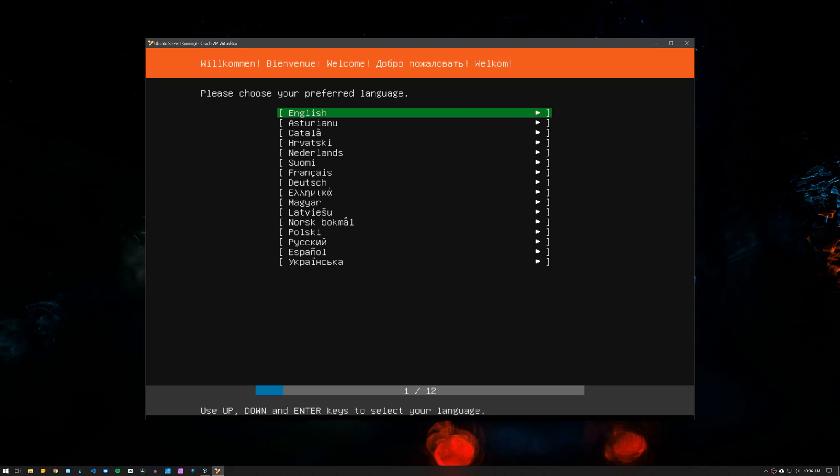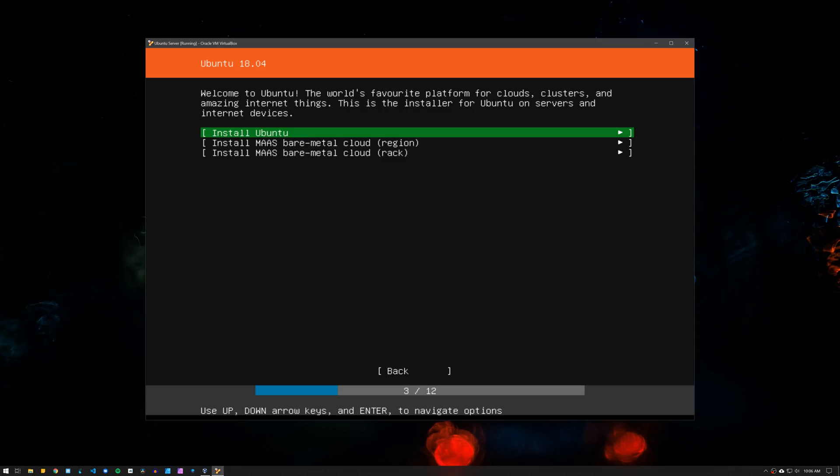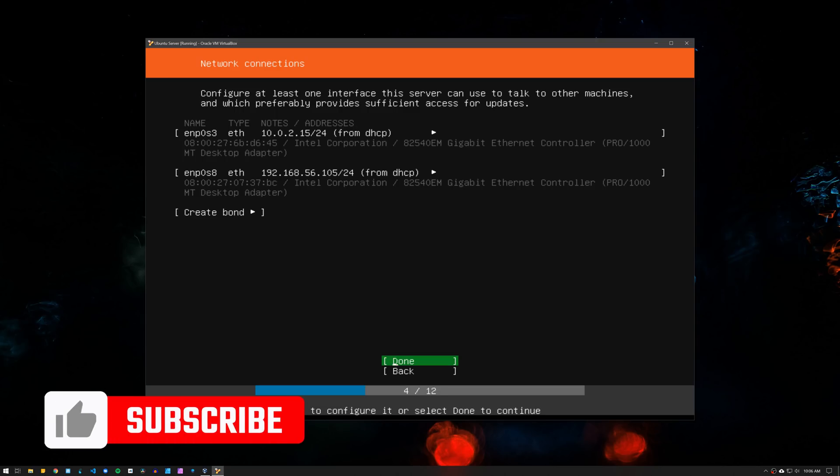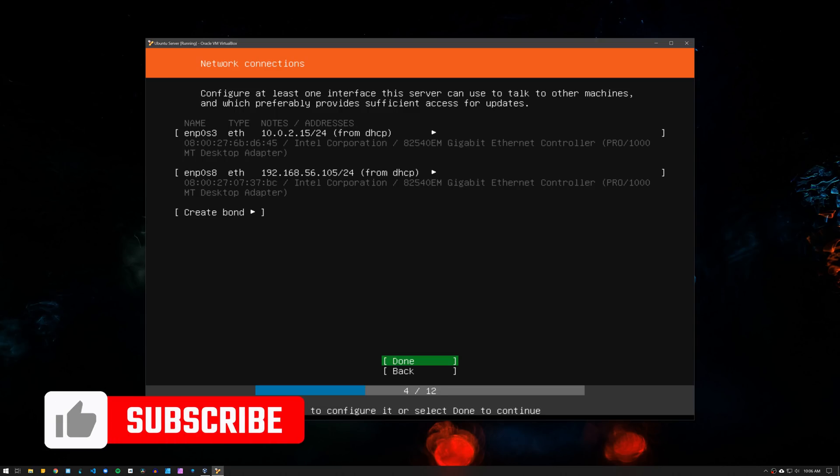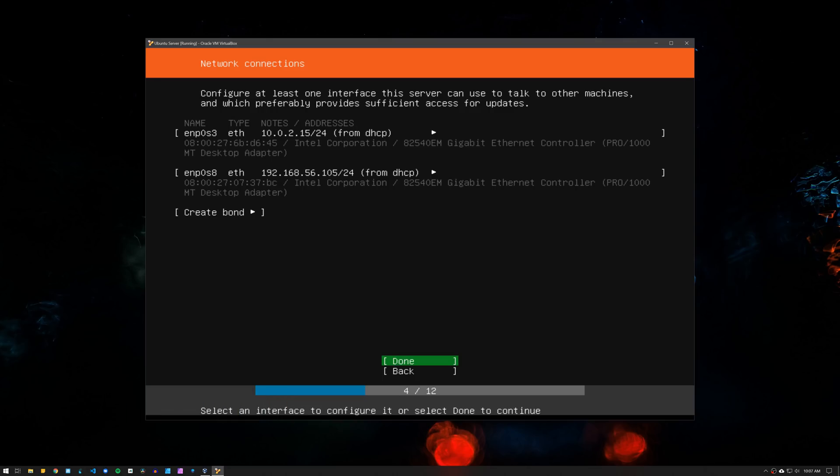Once you are in the Ubuntu installation, select the language, the keyboard layout, then select install Ubuntu. On the network connections, leave it as DHCP so the router can assign the configuration automatically. However, on your router, you want to make sure that you set up a static IP address for your server, so the server always gets the same IP address. That's something that I won't be covering here because all routers are different. You will need to check with your router's manufacturer to learn how to do it.